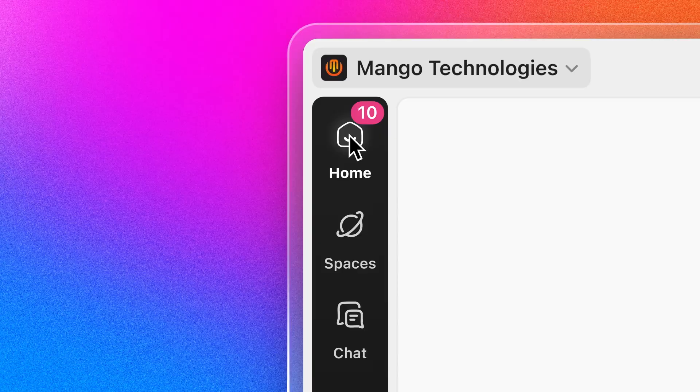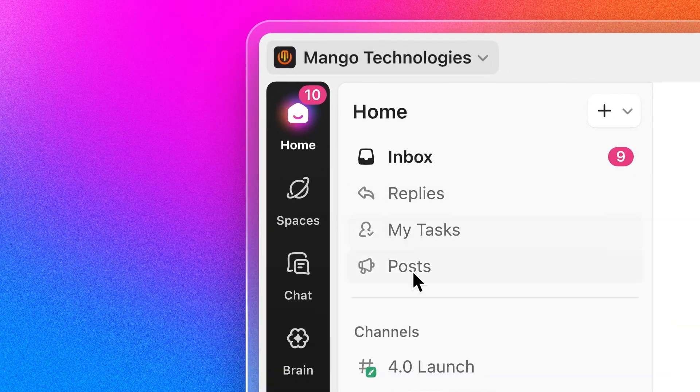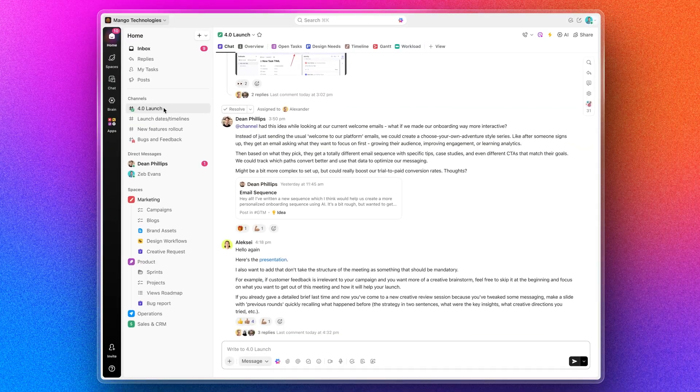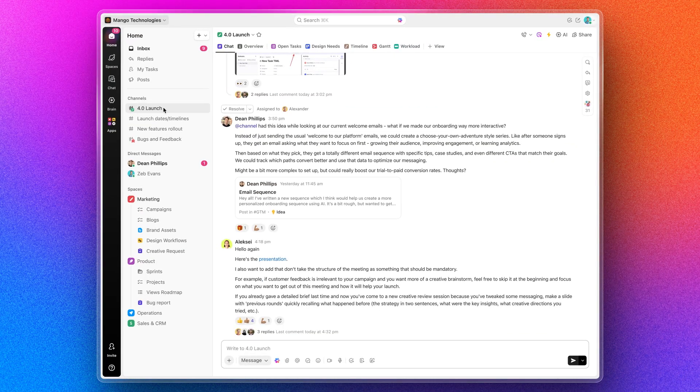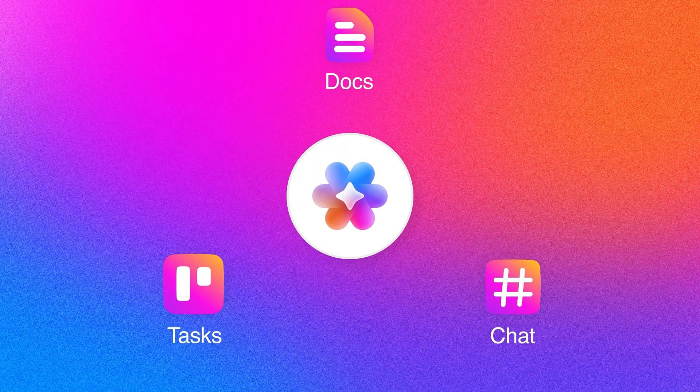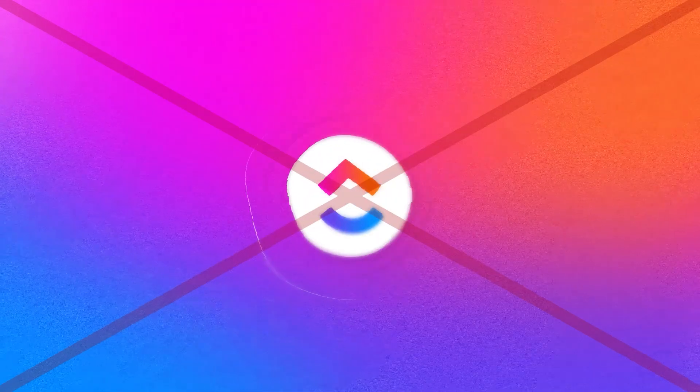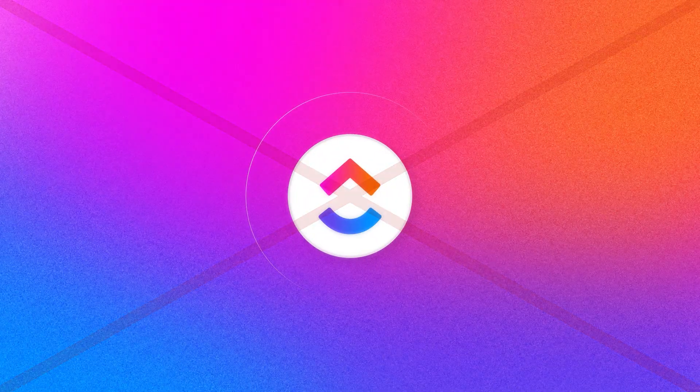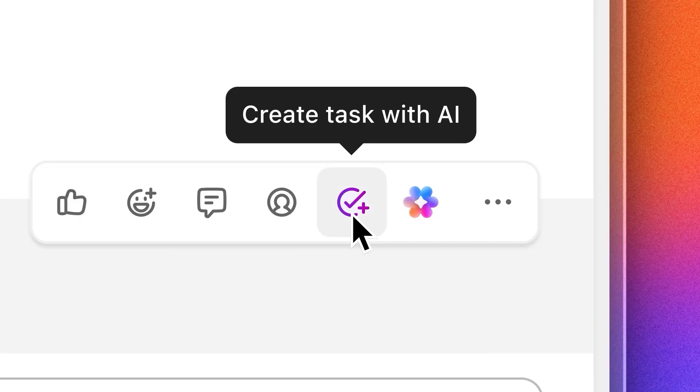So what does this actually look like? Well, ClickUp 4 basically brings together 20 different apps under one roof. Obviously there are lots of different tools in ClickUp that we already know and love, like docs, whiteboards, projects, and already we know ClickUp and some of the AI Brain elements.